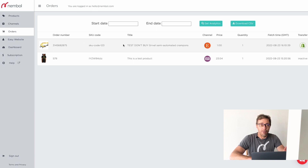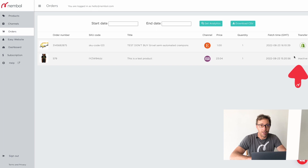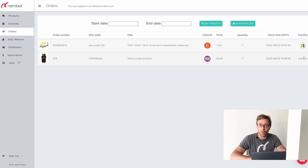Check the difference between this new order and the previous one. The previous one had 'Transfer Orders to Shopify' off — in fact, the Transfer column was inactive. Now we have the channel where the order came in with the Etsy logo, and the transfer to Shopify is active.